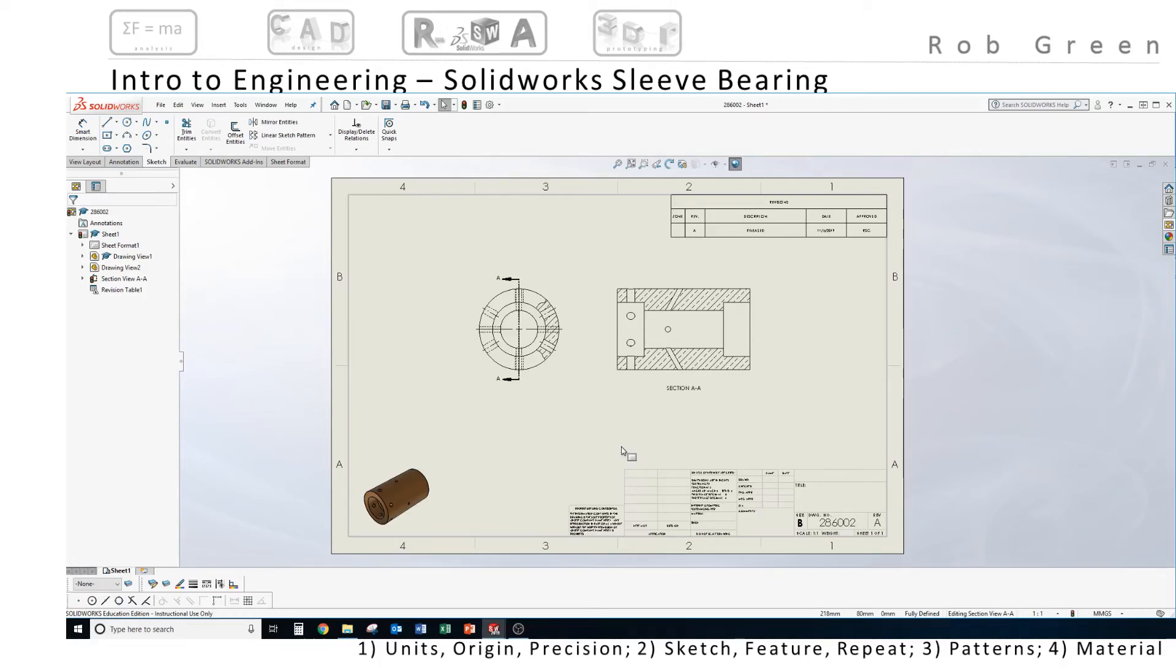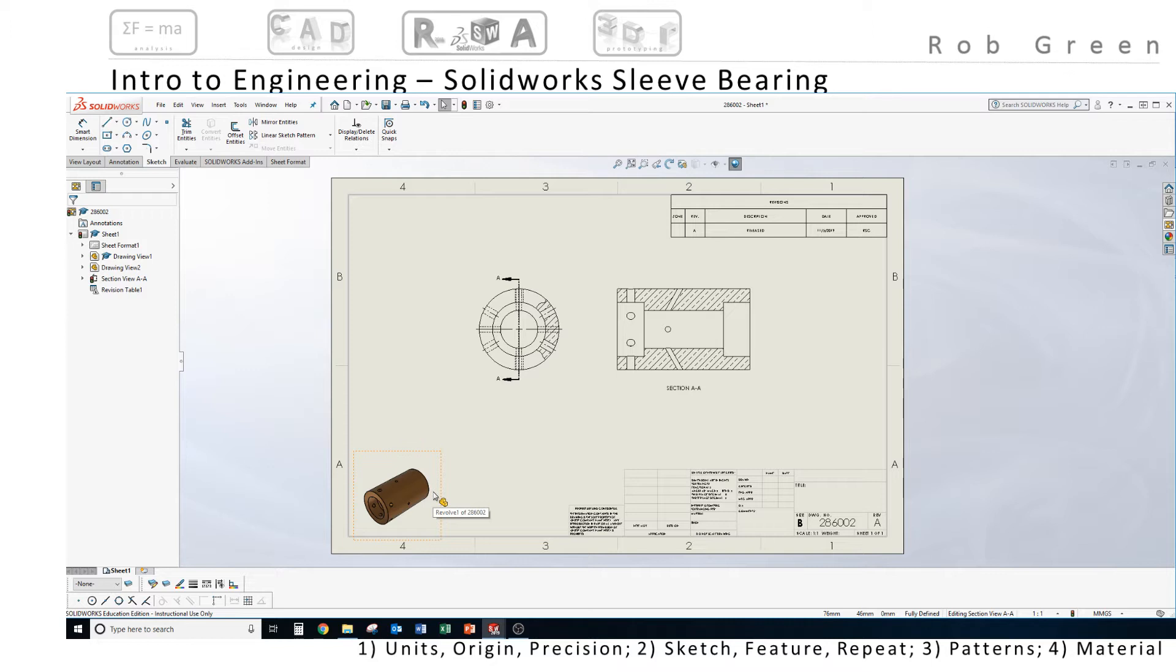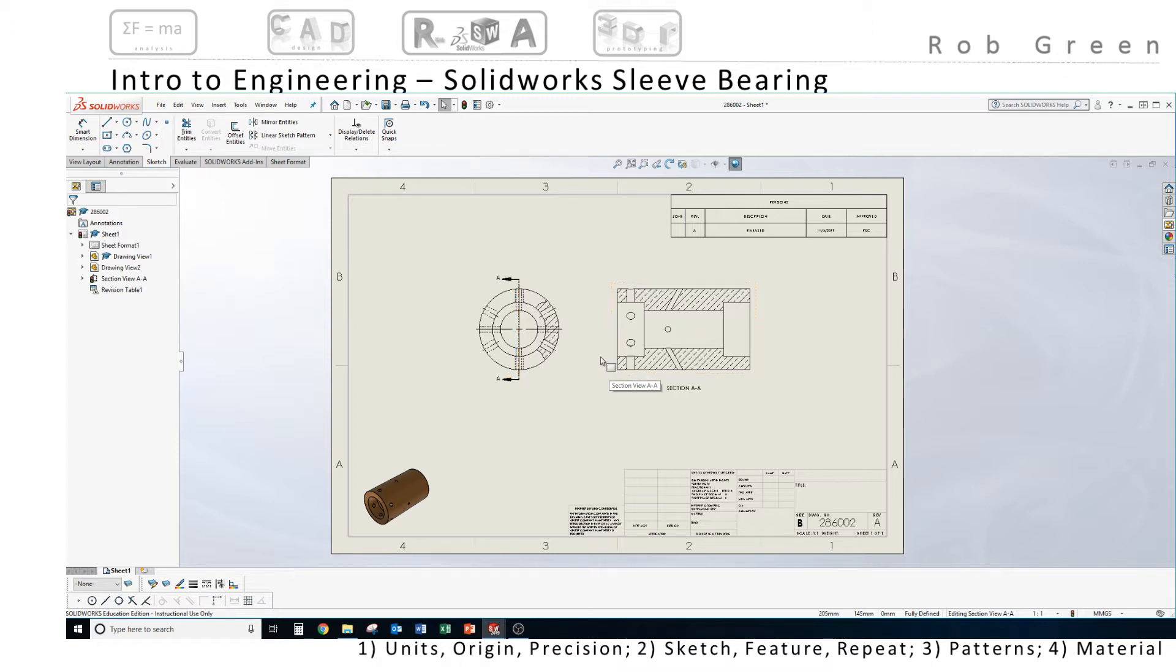Good morning students. Welcome back to our sleeve bearing project. We've completed a 3D model and we have automatically drawn or had SolidWorks automatically draw our isometric view and our two related views that we're now going to dimension. So let's get to it.